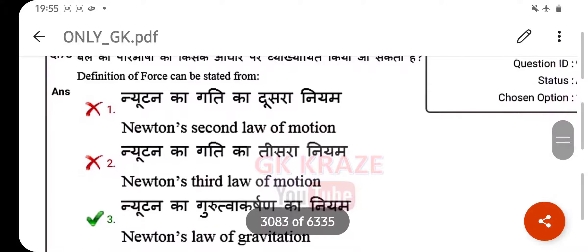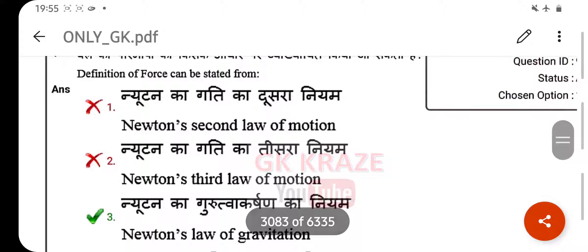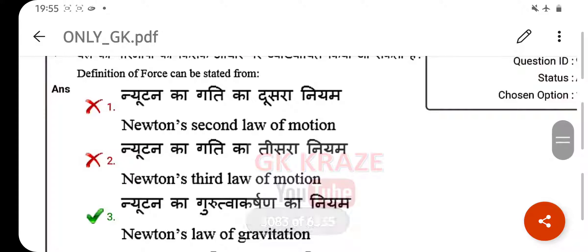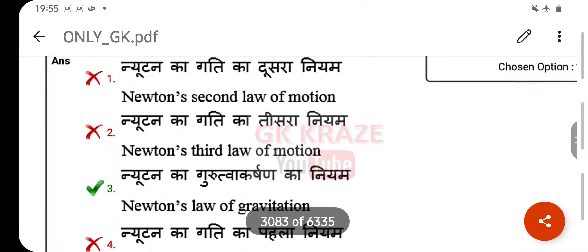The definition of force can be stated from — your right answer is Newton's laws of motion.